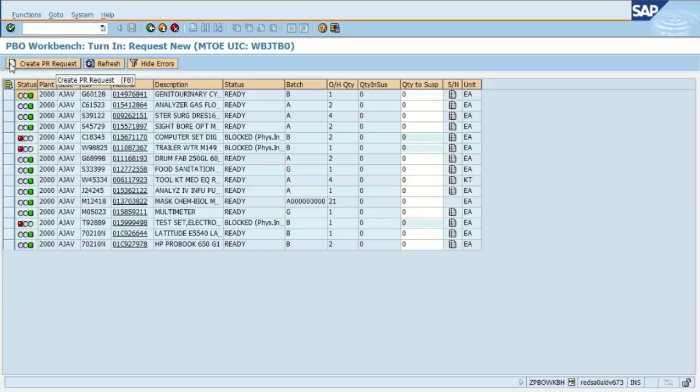The batch column simply lets you know the condition code of that item and if it has a shelf life or expiration date associated with it. For example, we see the chemical mask down there. We see A and some zeros following it. It simply means that those promasks are serviceable and it has an expiration date associated with it.